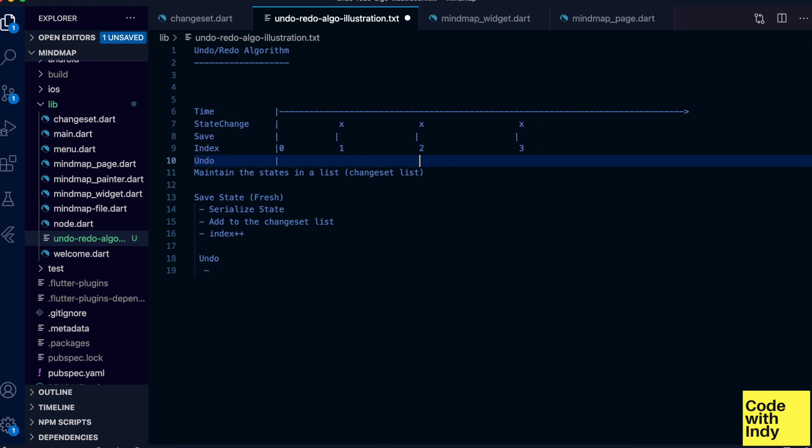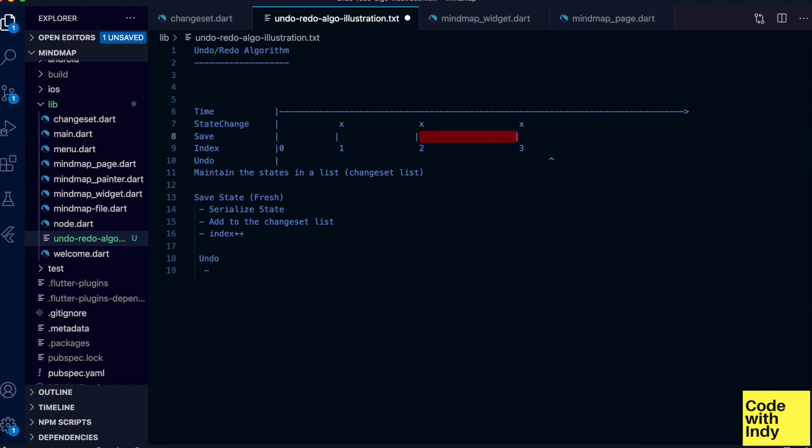Imagine we want to undo at this point. What this means is we want to get to the previous state here. The index should be decremented.